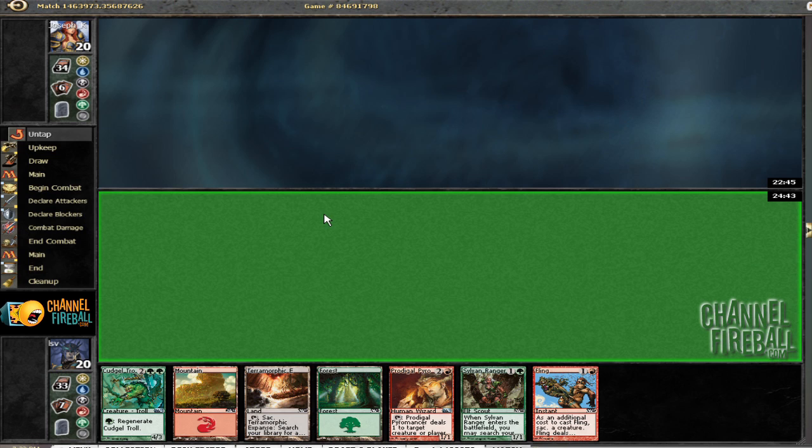Mulligan to... Alright, he's thinking on six, so it either means five or a bad six. We'll find out in a second. Alright, he kept.